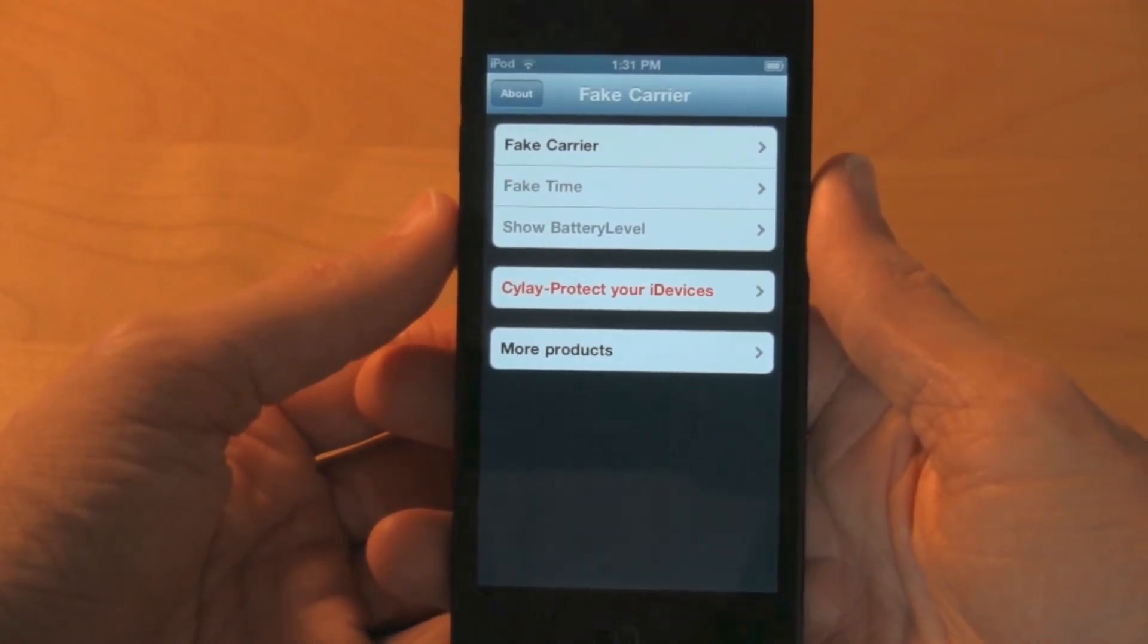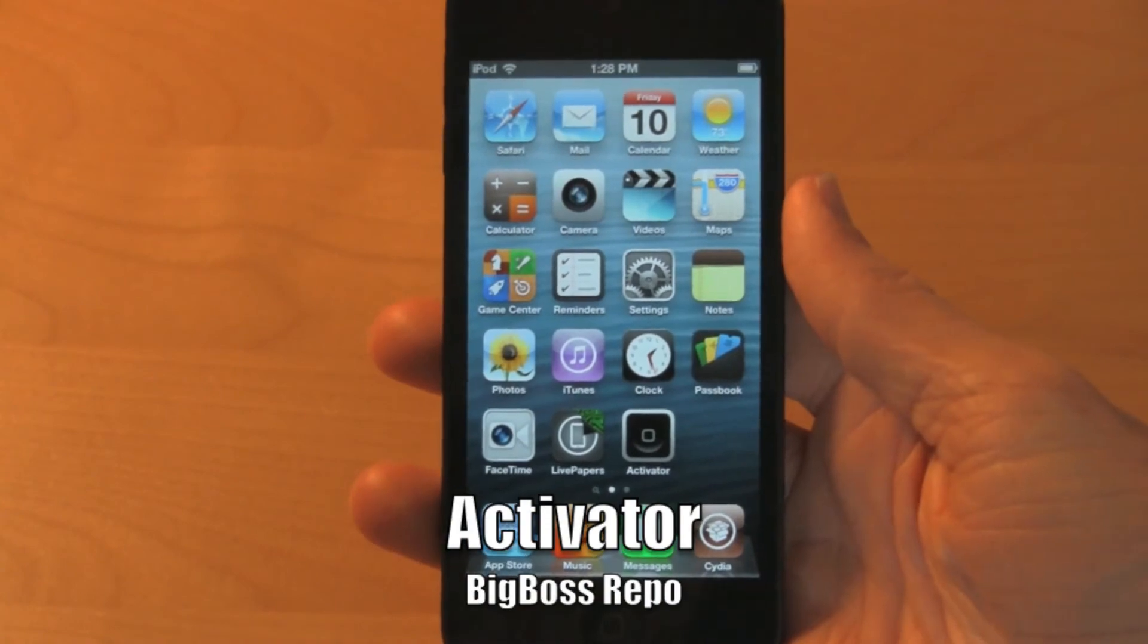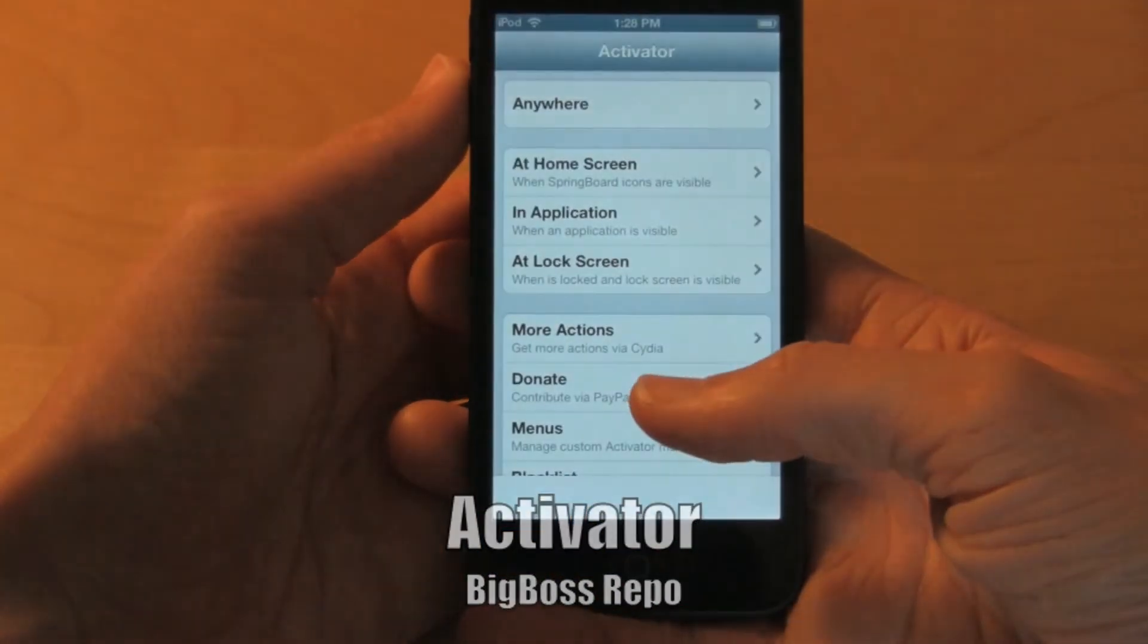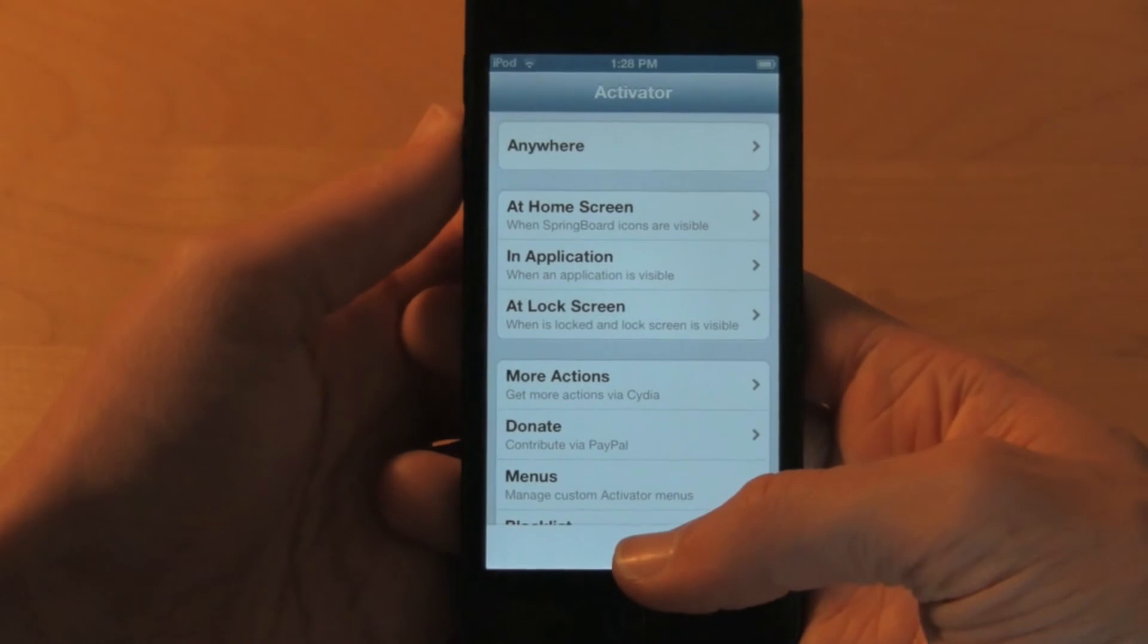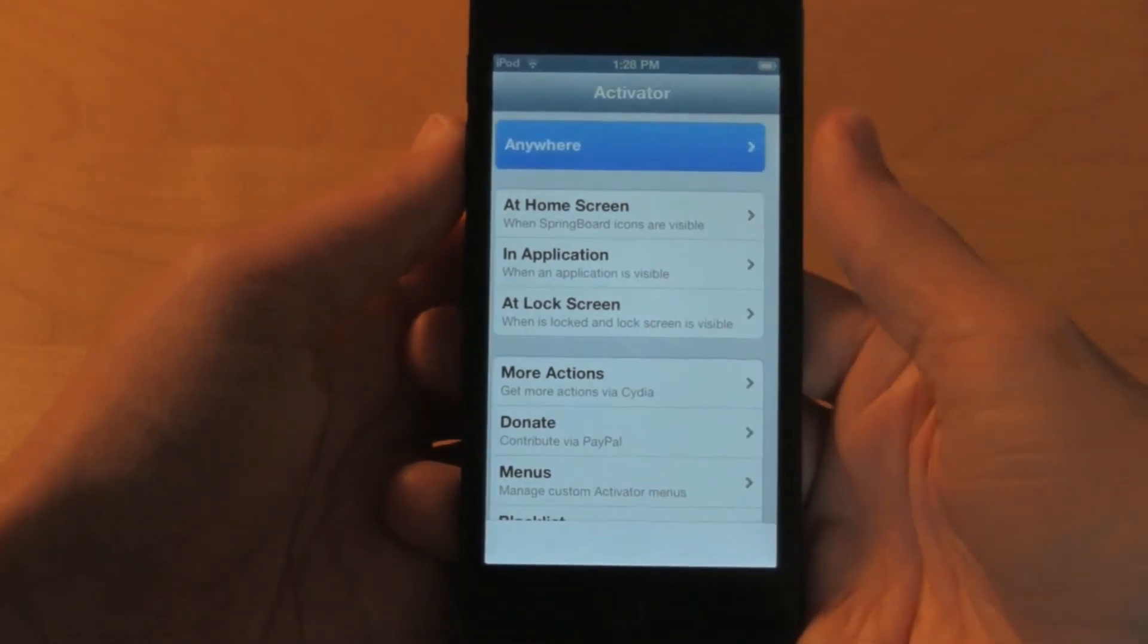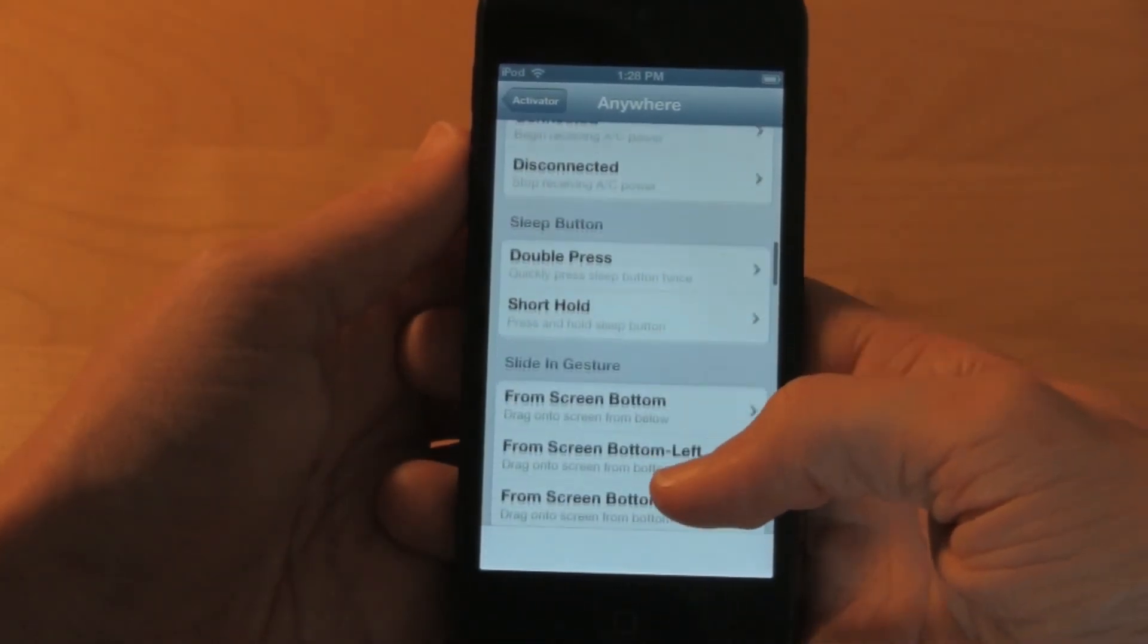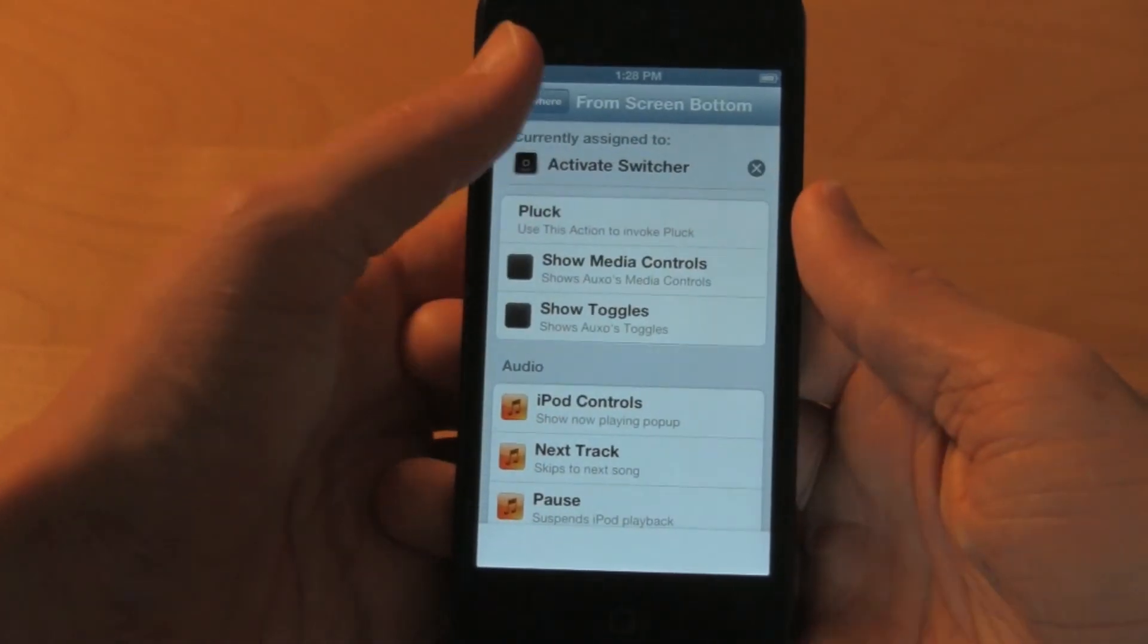This next tweak is called Activator. What Activator allows you to do is have certain gestures to do certain things on your iDevice. For example, I'm going to enable swiping up from the bottom of my screen to invoke my app switcher. After I adjust a couple of the settings...